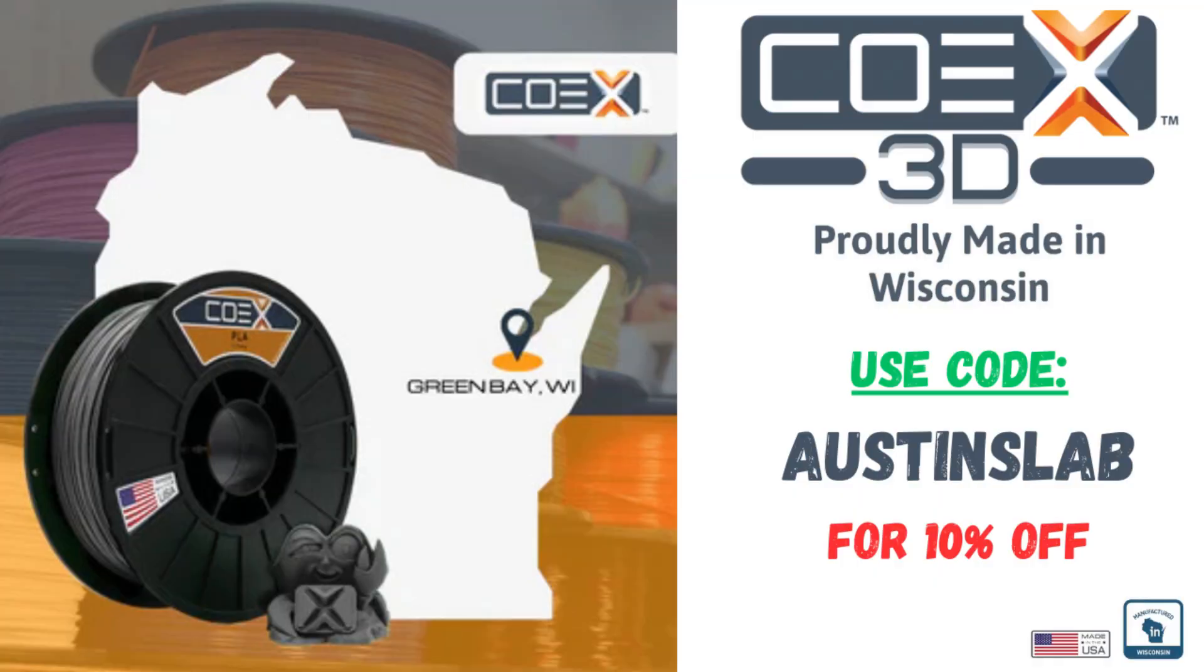Real quick guys, before we start this video, if you're watching this you probably do a decent amount of 3D printing. If you do, then you should definitely support United States based manufacturers like Coax 3D and use my code Austin's Lab for 10% off any order and support a United States based manufacturer of 3D filament. But now back to the video.